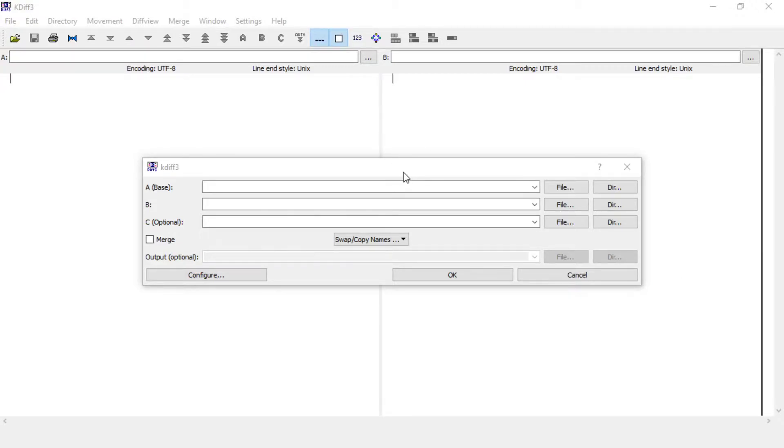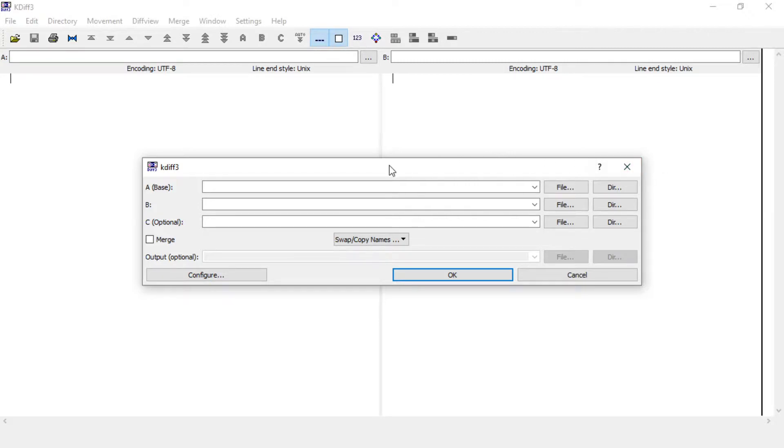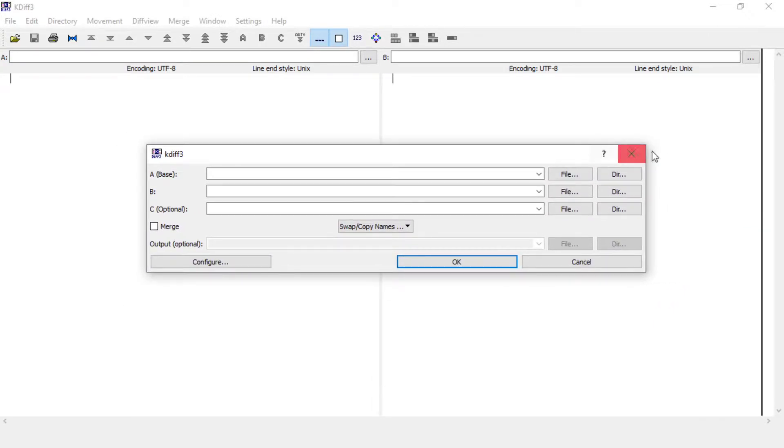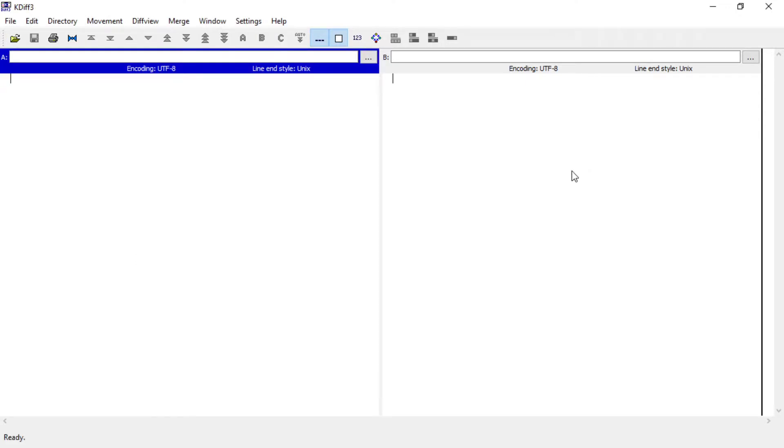Just a basic tutorial for KDiff3 on how to compare folders. So this thing appears when you start KDiff3. This is what you want, but you probably close it from reflex.